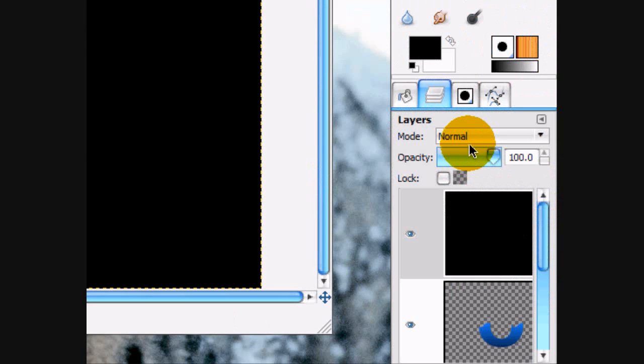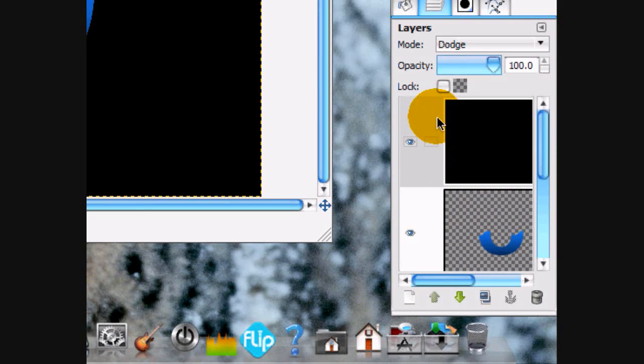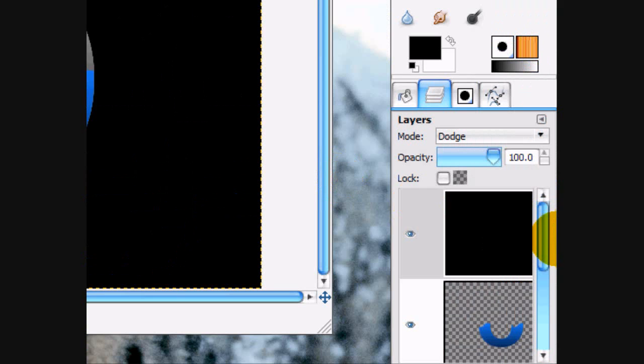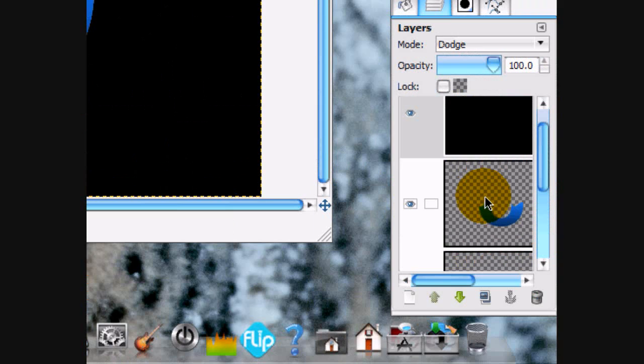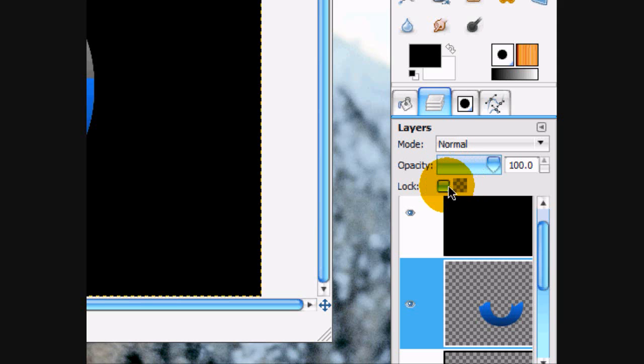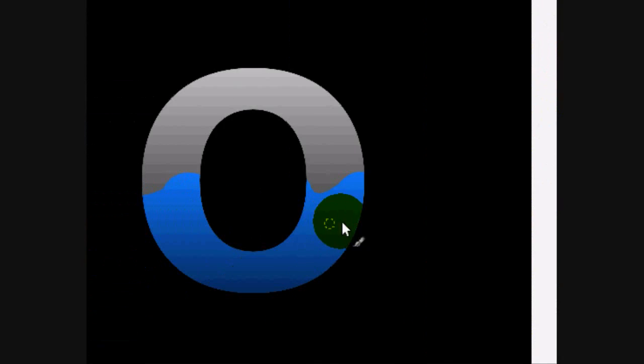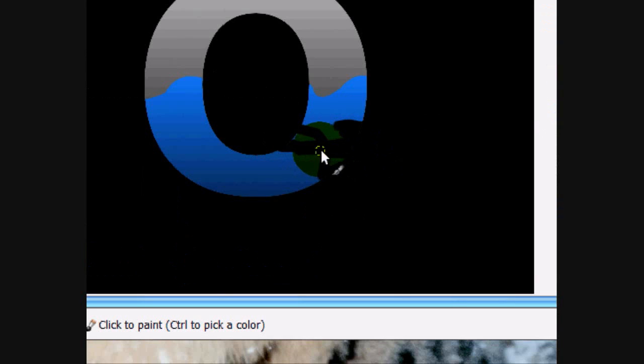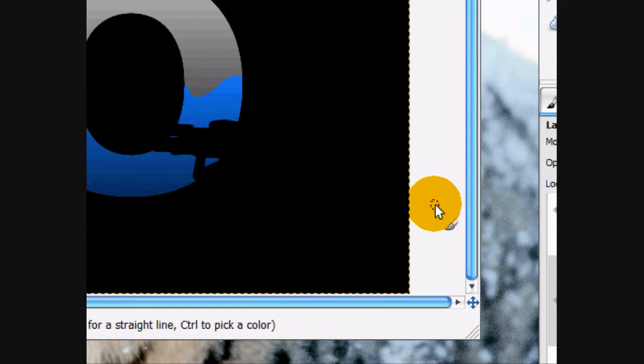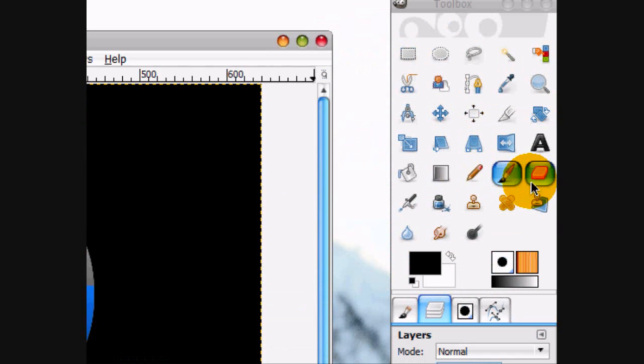And then put the mode, layer mode on dodge. Alright, go on this layer and check, lock it. So that if you try and write on anything that's not alpha, it won't let you write on it.